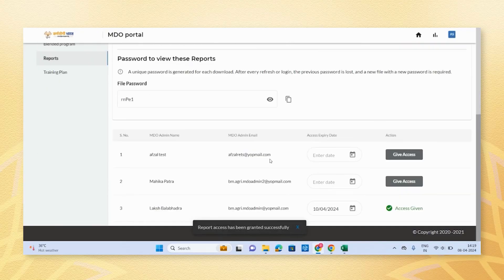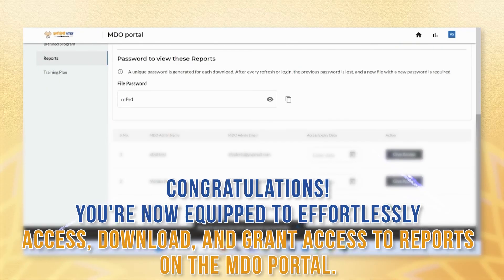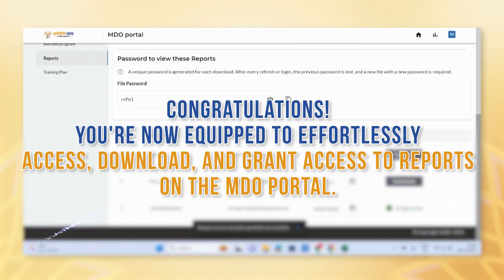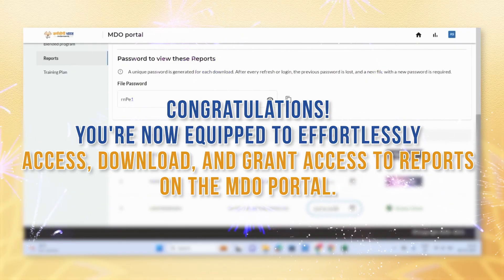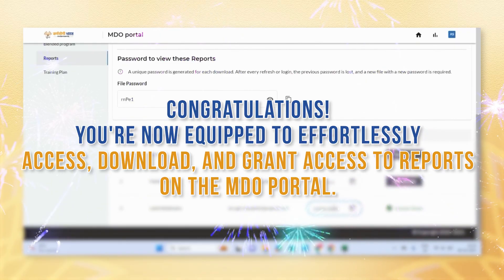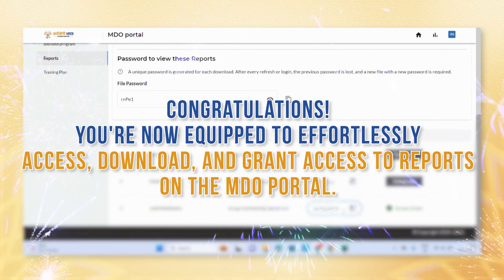Congratulations, you are now equipped to effortlessly access, download and grant access to reports on the MDO portal. Thank you.